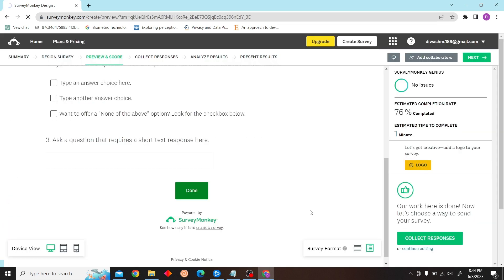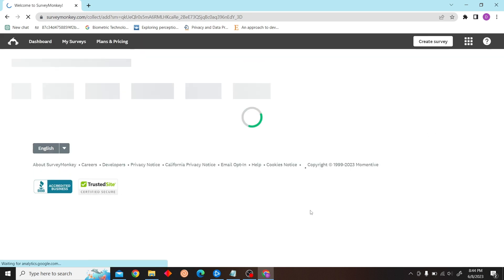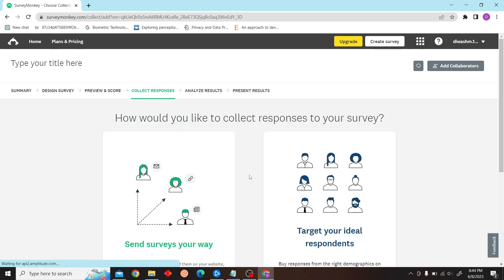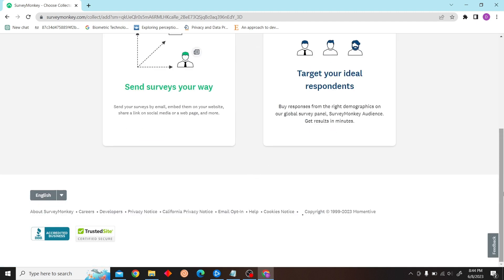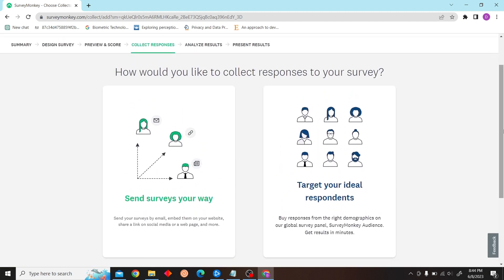After completing the required steps, all you have to do is click on collect responses and you'll get two options. Either you can send surveys in your way or target ideal respondents. So as you can see, I'll just select the first option.